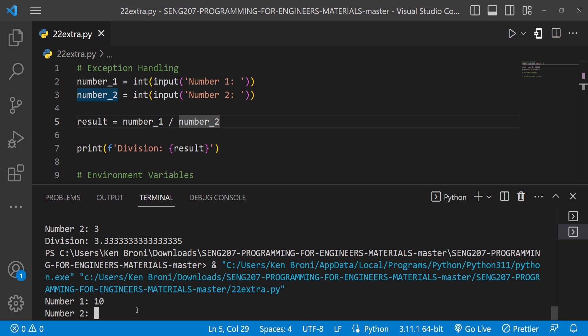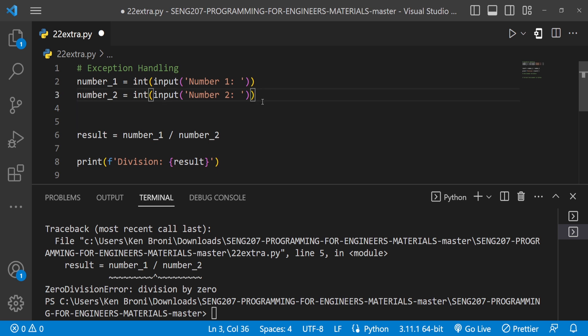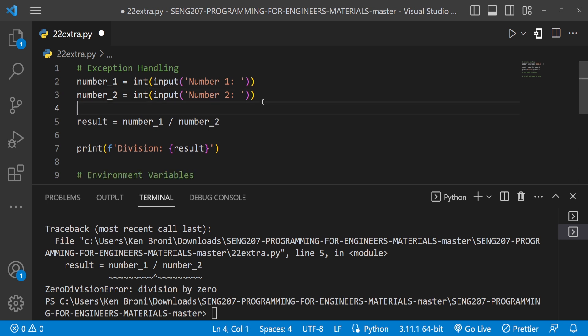Now let's run this again with number one as 10 and number two as 0. As engineers we know that dividing by zero is not feasible. Our code breaks and we get a ZeroDivisionError: division by zero — clearly this is not good for our code.